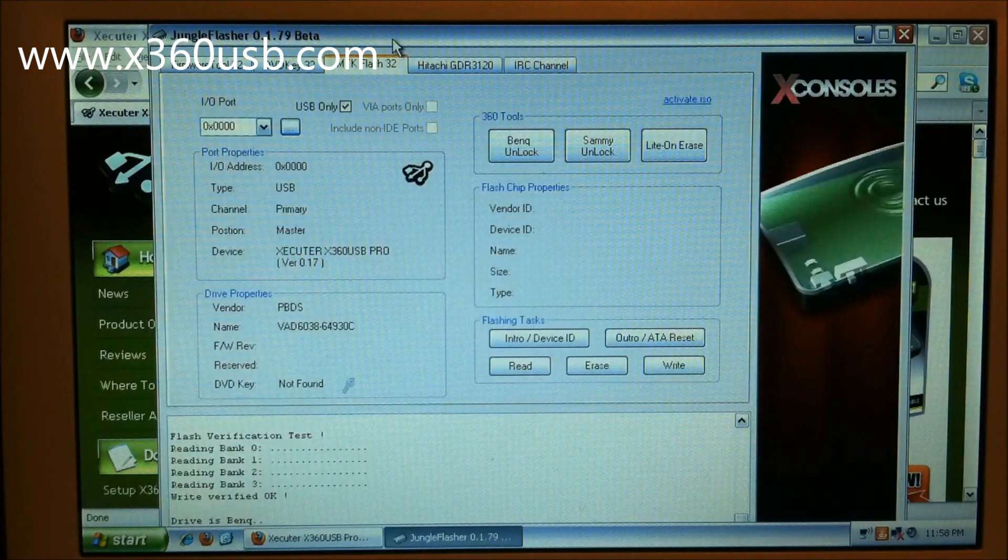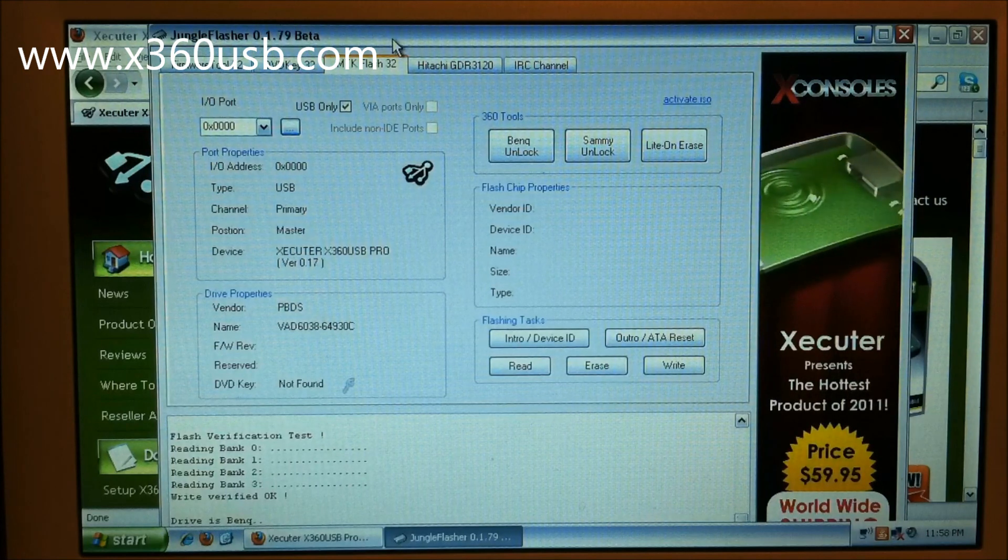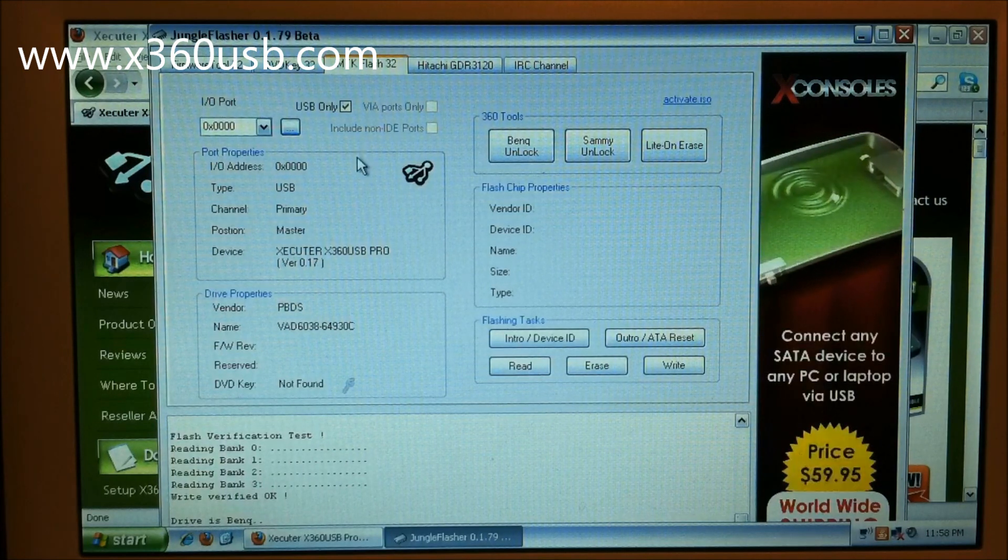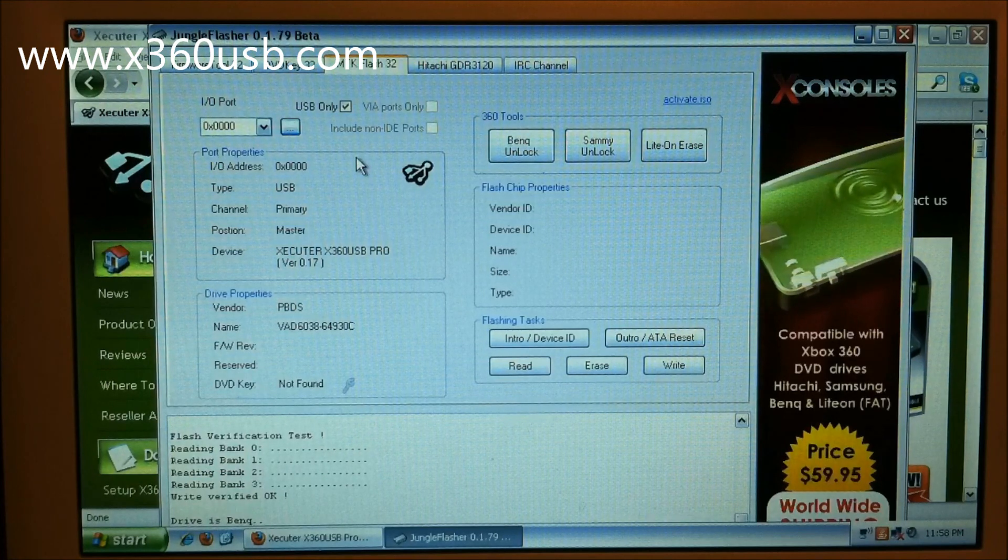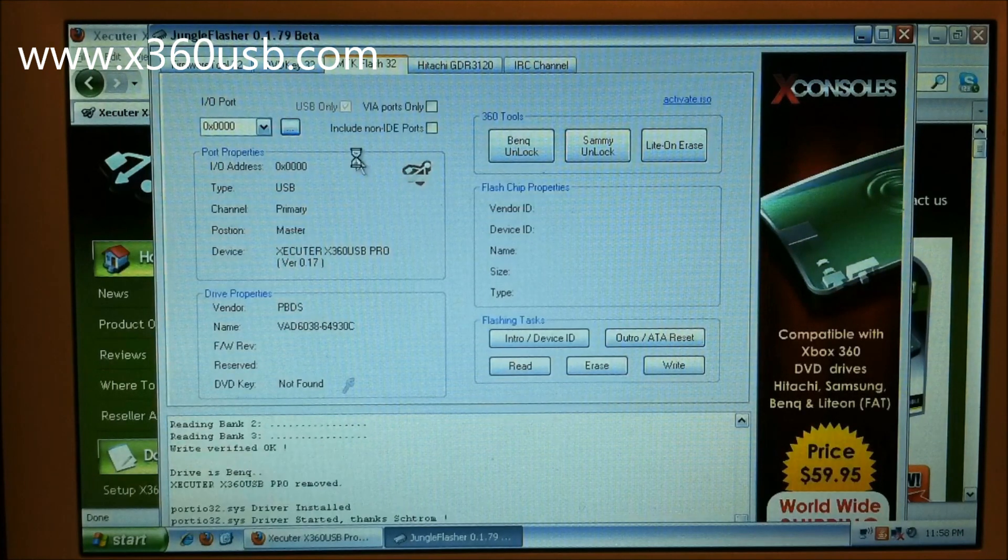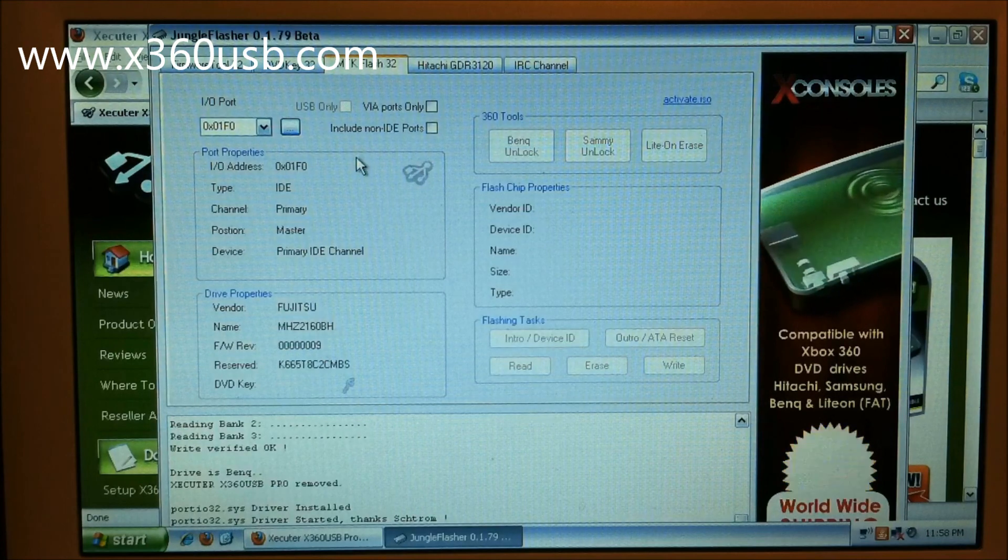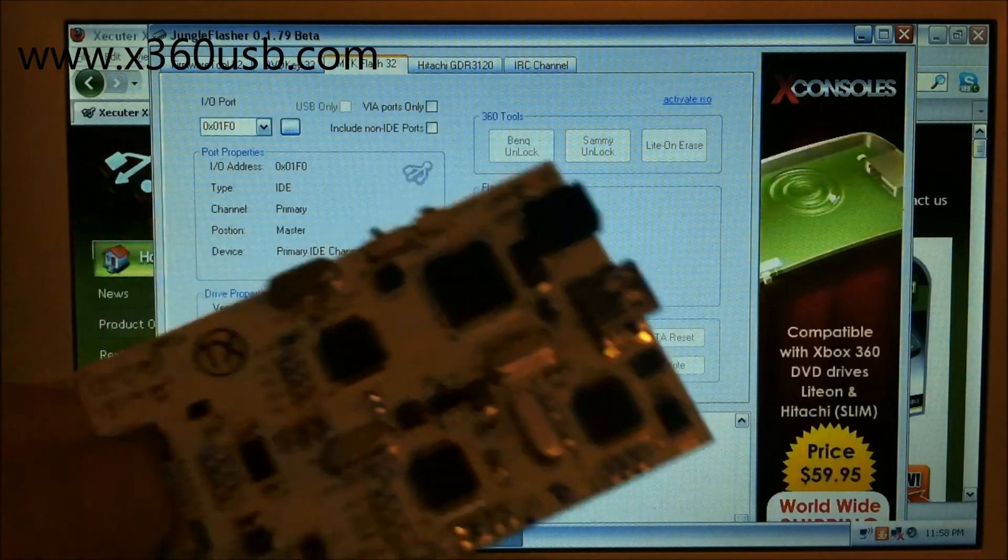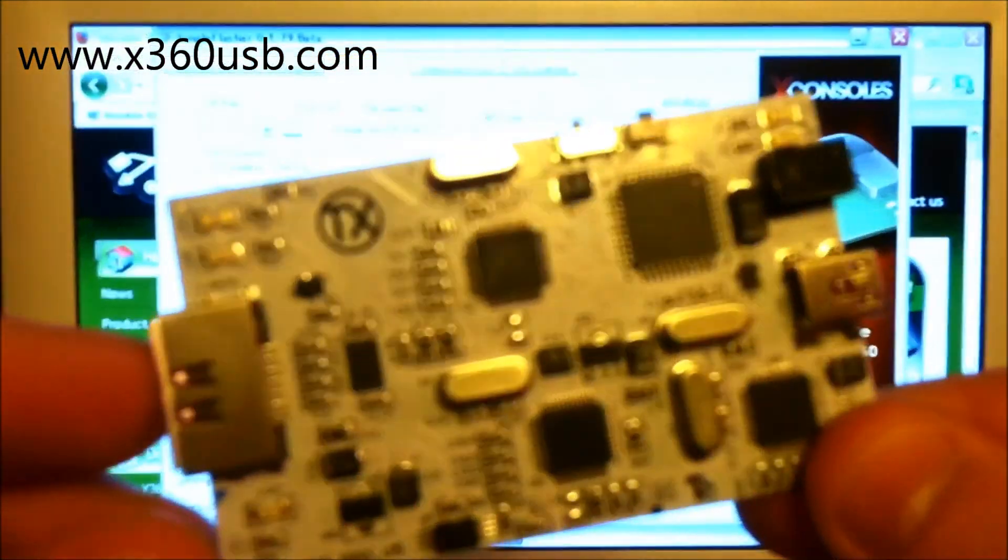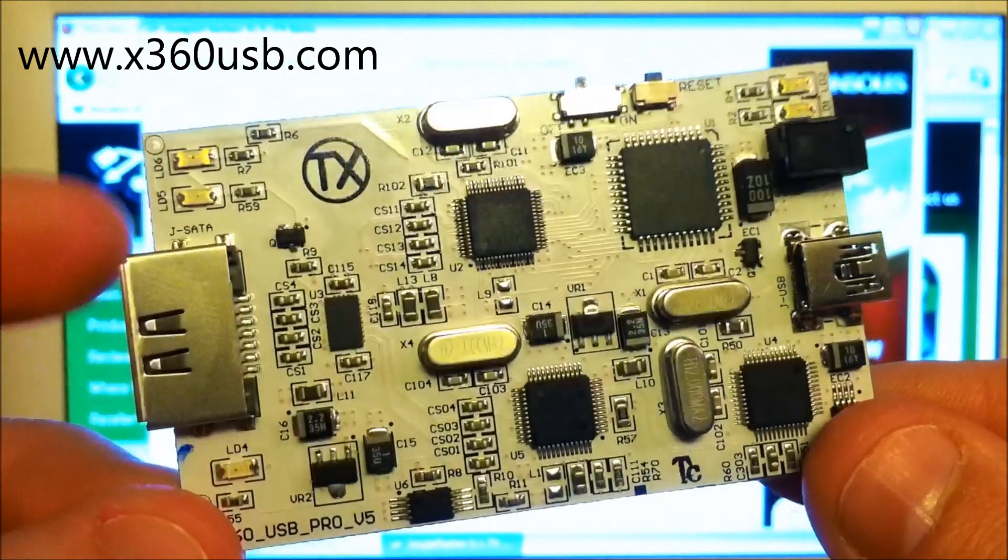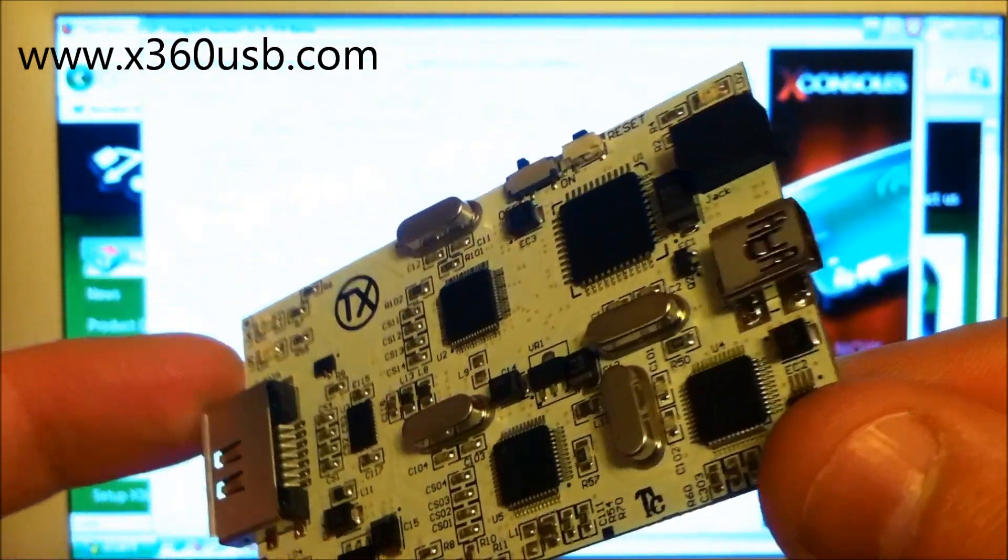Very quick. It would have been a lot quicker in modern mode, but I was just testing it out. So that's Carolina Gamer showing you how to mod your Xbox 360 DVD drive using the x360 USB Pro. Carolina Gamer out.